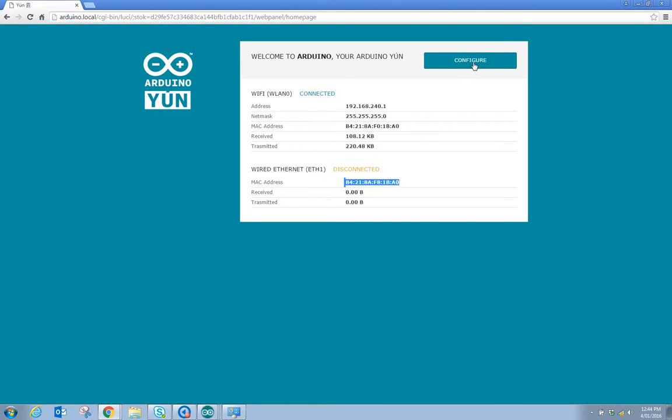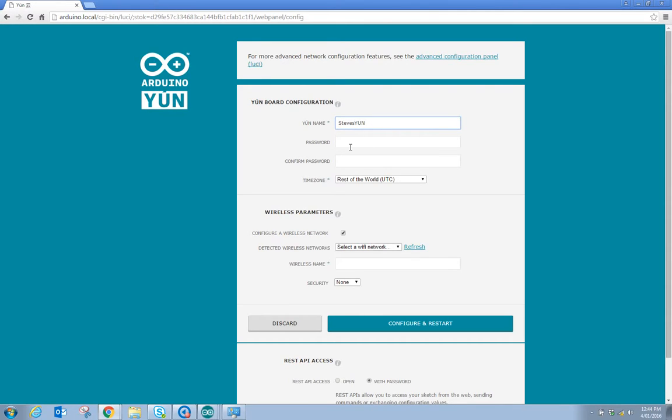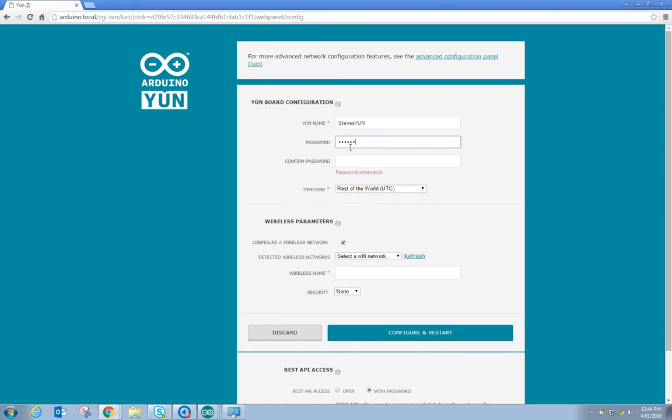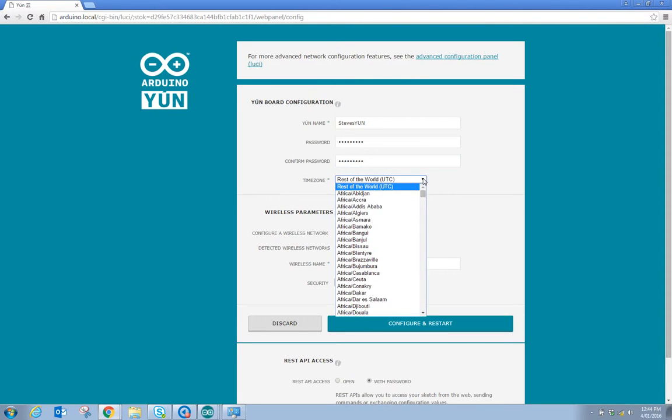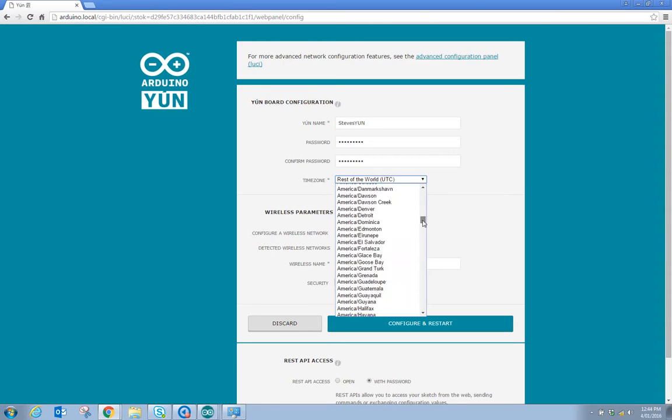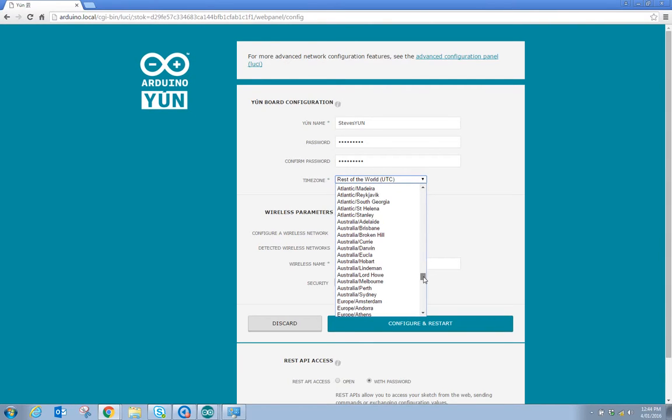So we have got a configure button here. If we want to do some configuration we can go and press the configure button and we can change the YUN name. I will just change it to Steve's YUN. Australia, Melbourne.